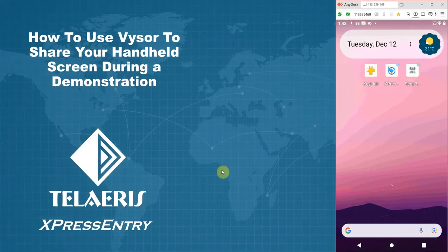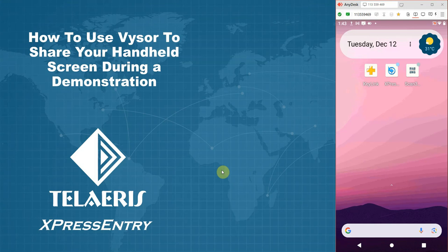Welcome to Telaeris University. In this video, we will be showing you how to use Vysor, a third party application to share your handheld screen during a demonstration.